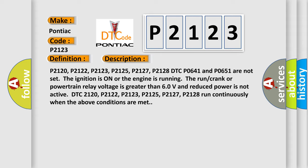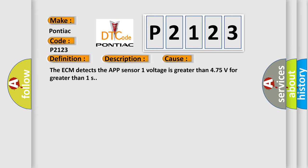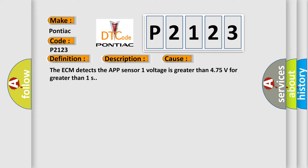This diagnostic error occurs most often in these cases: The ECM detects the APP sensor 1 voltage is greater than 4.75 volts for greater than one second.